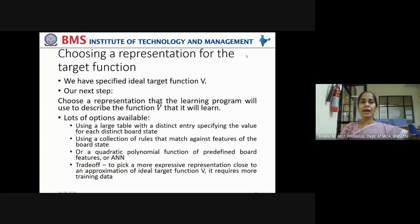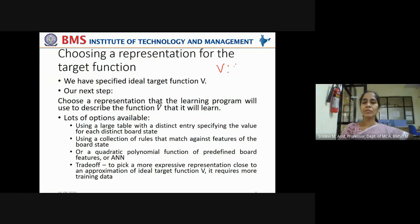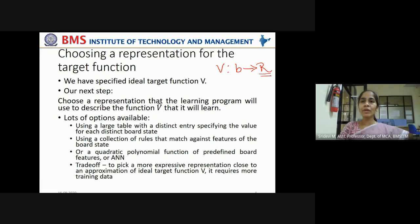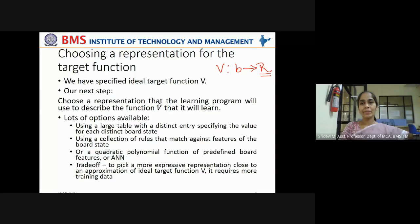Now let us choose a representation for the target function. In the previous class, we specified the ideal target function V. V maps from any legal board state B — where your pawns are standing on the chess game — to any legal move. It can be left, right, L-shape, or diagonal movement. Each move is given a value so that the highest value tells the machine that is the optimal move for that board state, proven to proceed towards winning the game by learning from previous games.